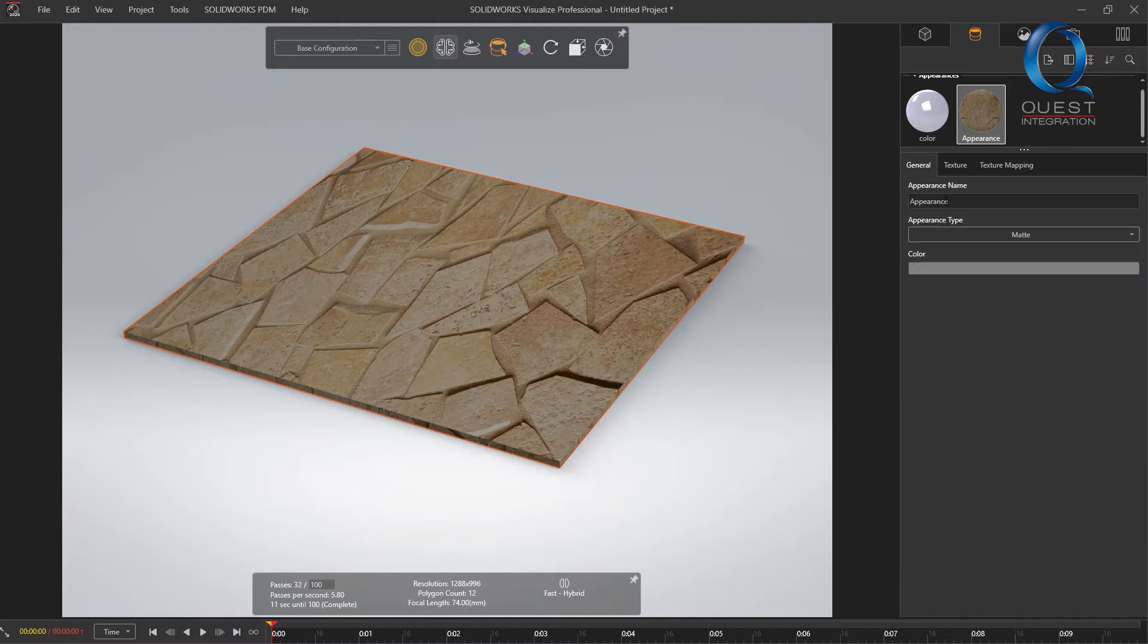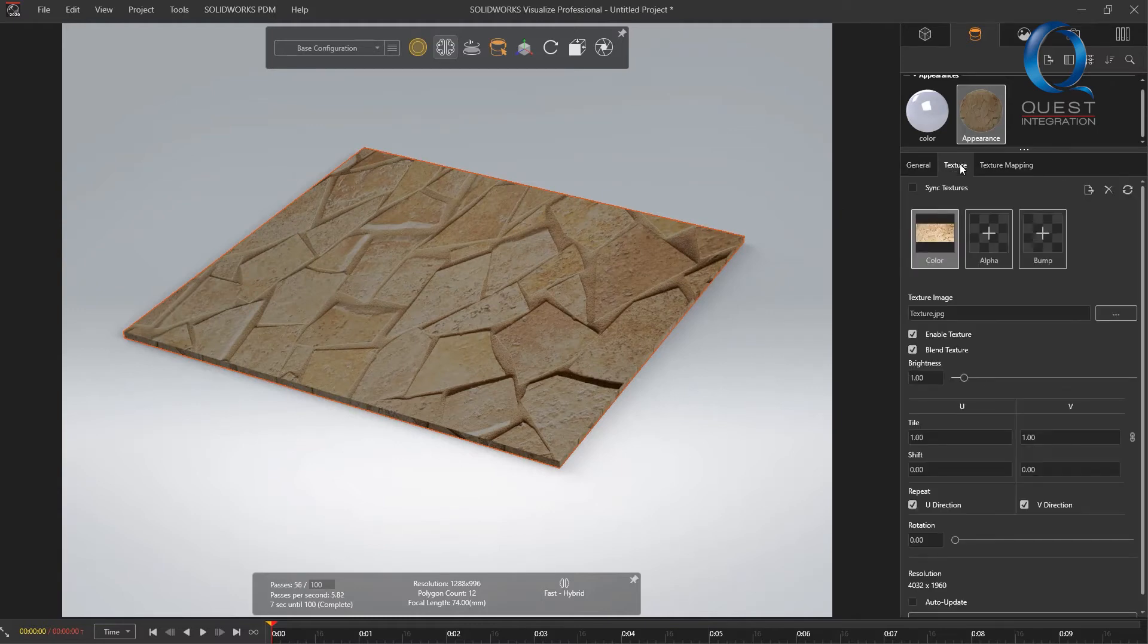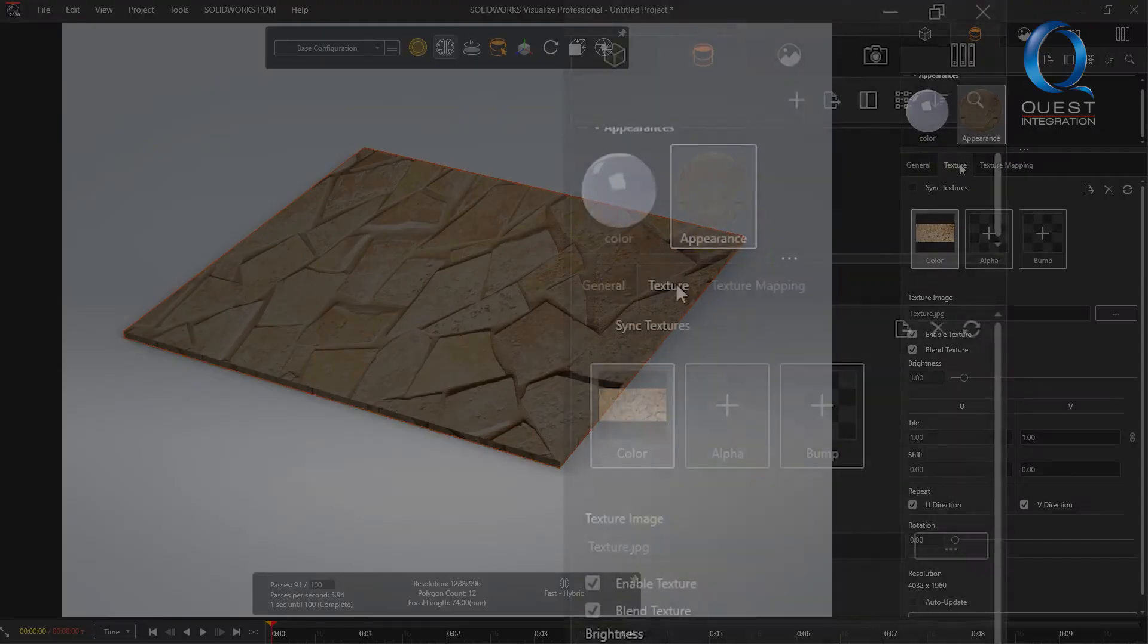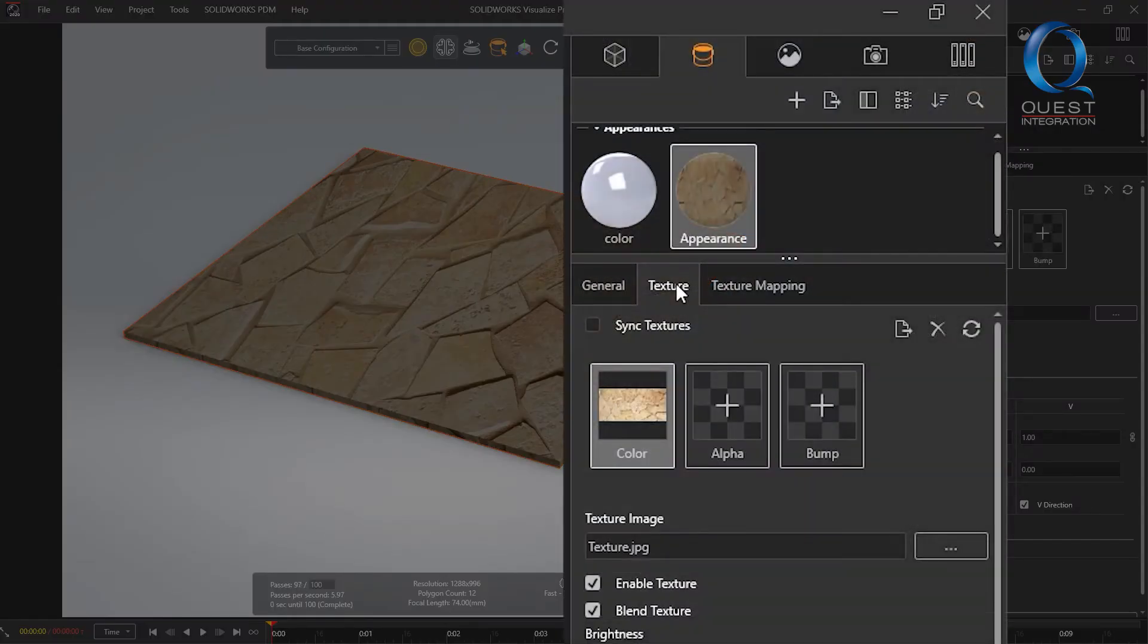Now if we want to refine this a little more we could come in and play around with the settings, but for now I just want to show how to save this.